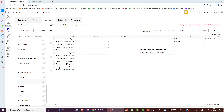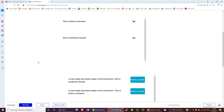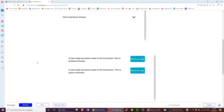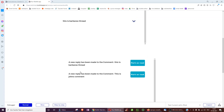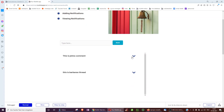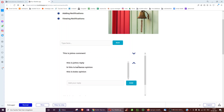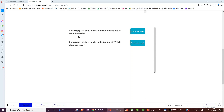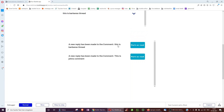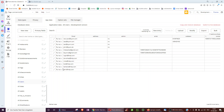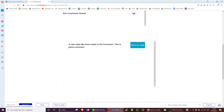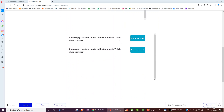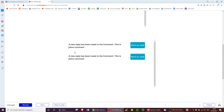Let's check. Barbara also has an extra notification because she was involved in John's thread — she wrote a reply there too. So in both cases she got a notification: 'New reply has been made to the comment.' We can click mark as read. For John, there should be two — 'New reply has been made' to this comment and this comment.